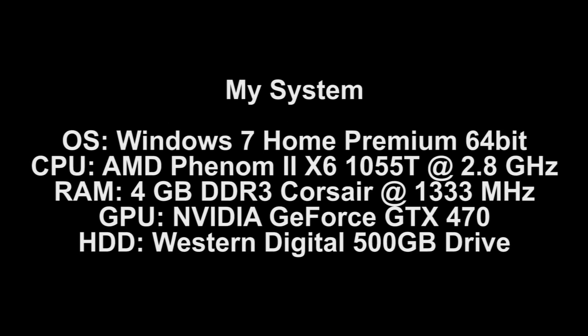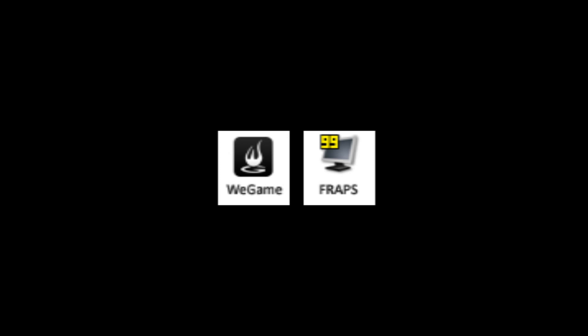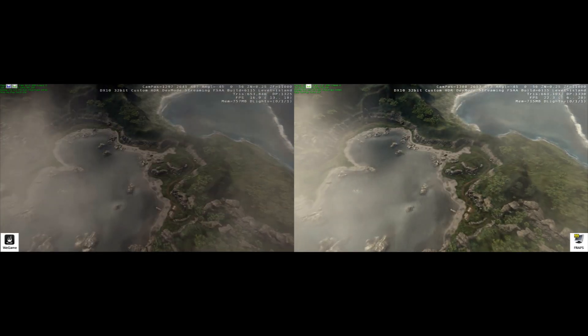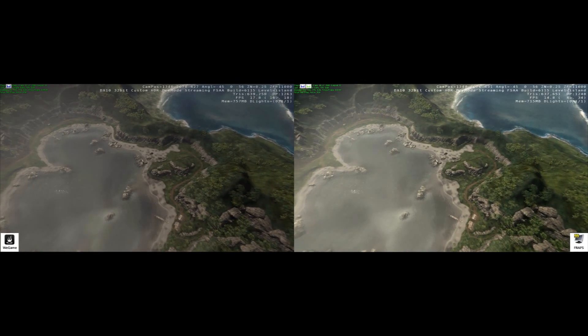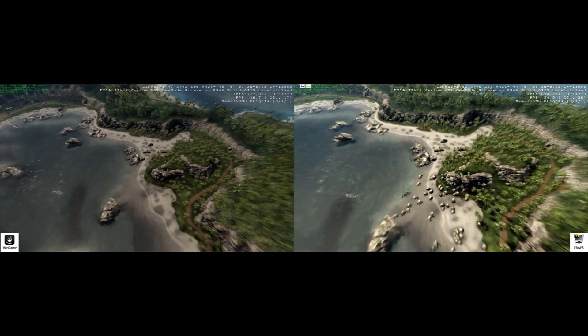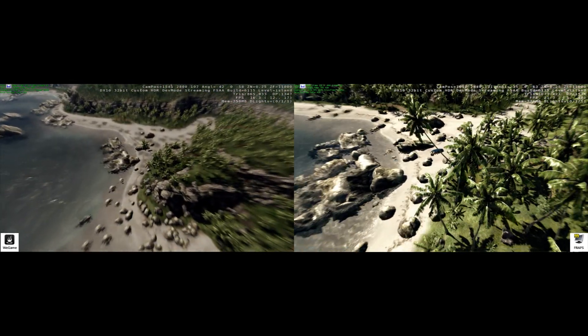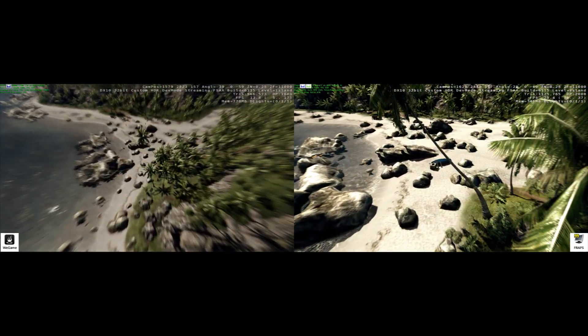Here is the system that I'm running this on. So here we go. We have FRAPS on the right and we have WeGame on the left. We'll get into the specific frame rate averages in a moment, but let's watch the video.